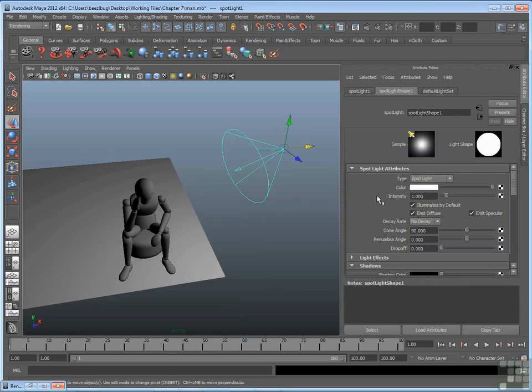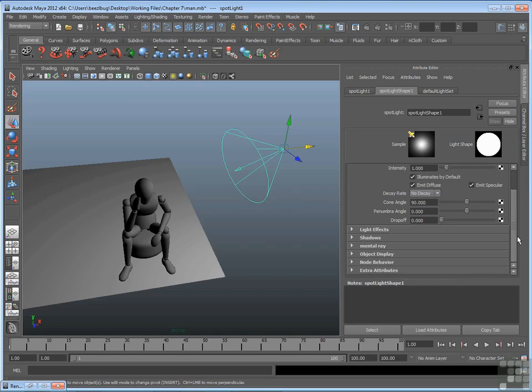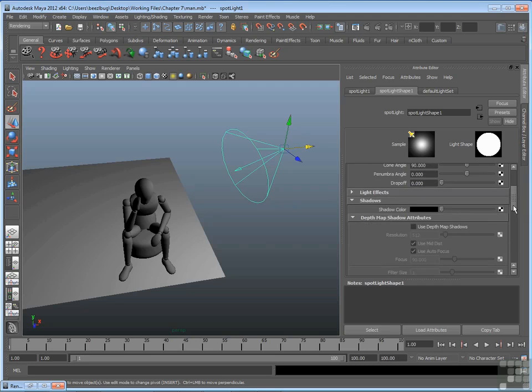Now we've already talked about the attributes at the top here, but if you want to turn on shadows, you have to go a little bit deeper. In fact, there's a little drop-down section called shadows, it's also called a rollout. You can click this to expand that rollout, and you'll see at the top of the rollout, underneath depth map shadow attributes, there's a use depth map shadows checkbox.